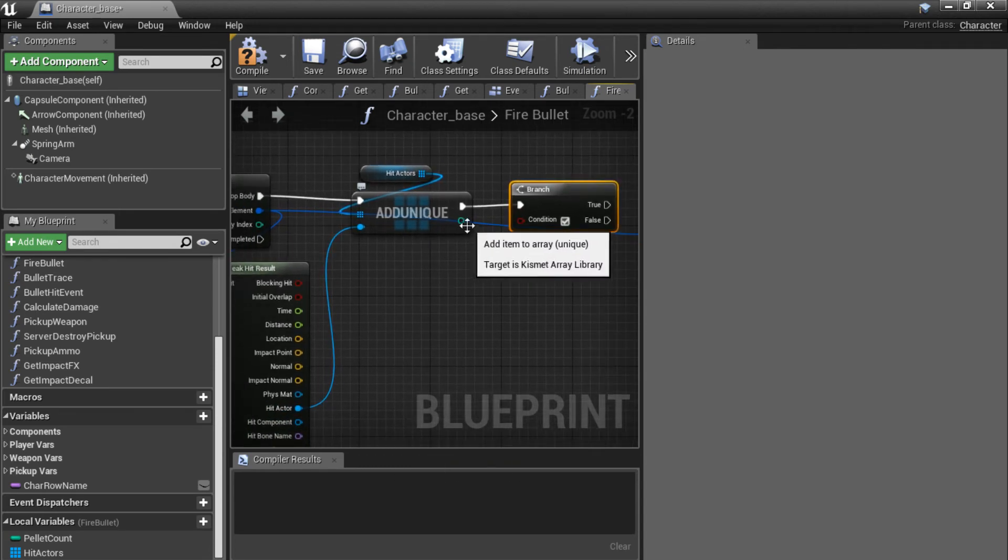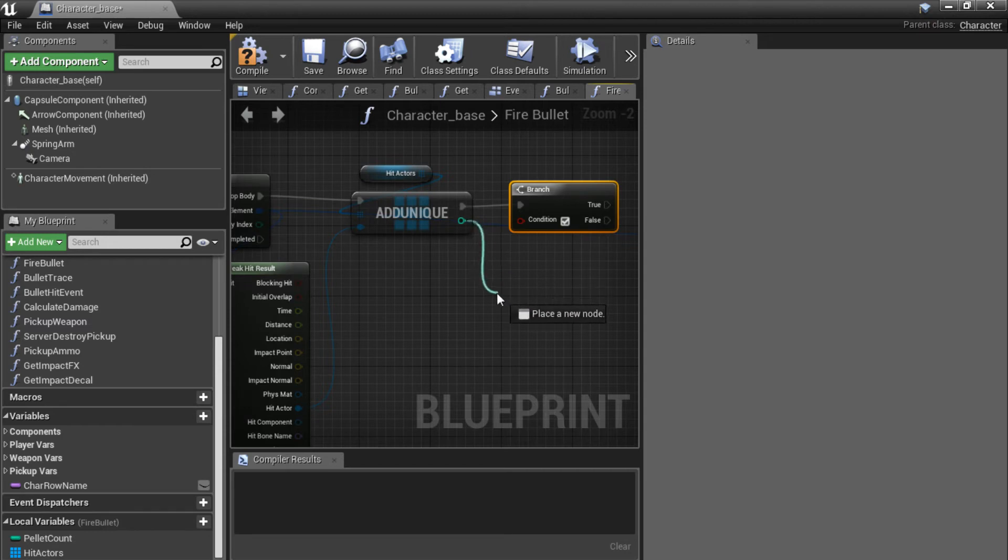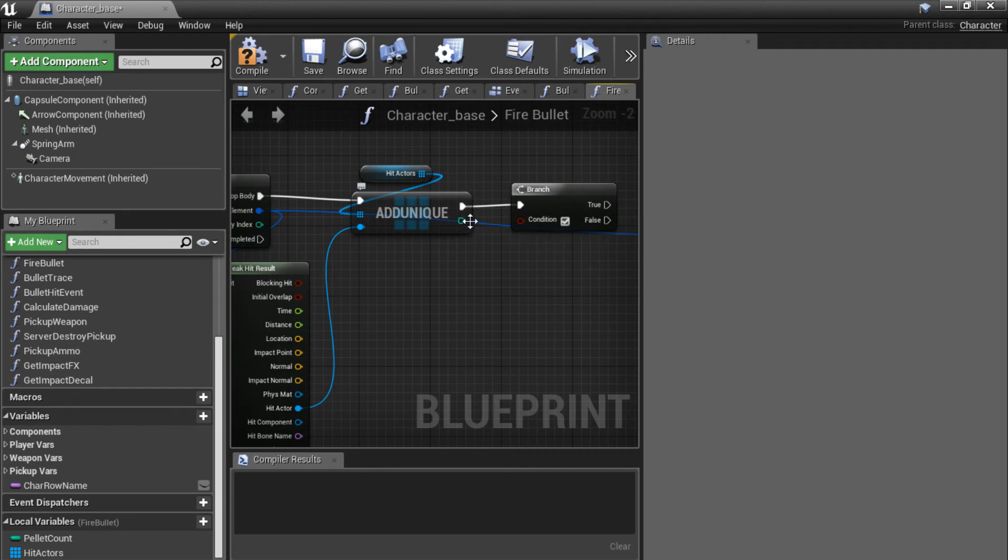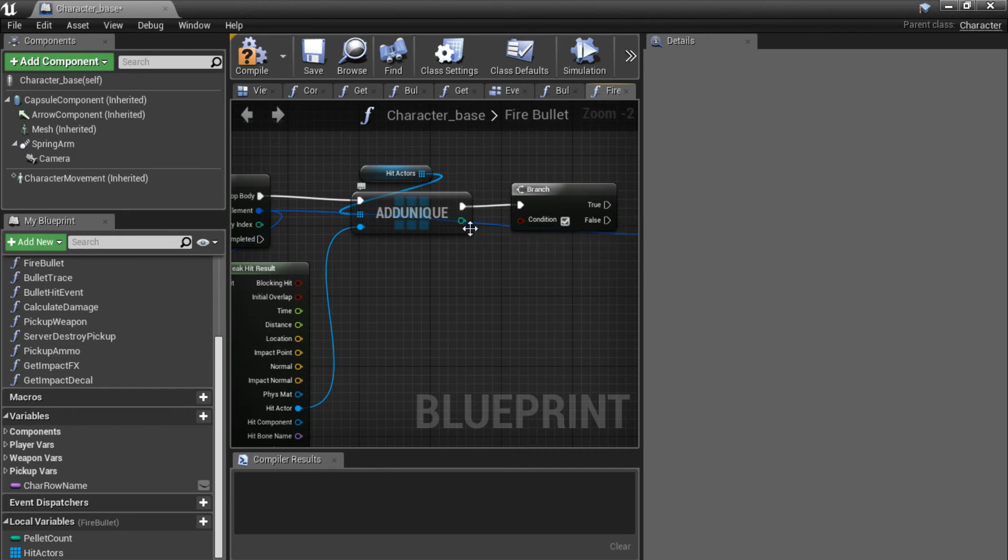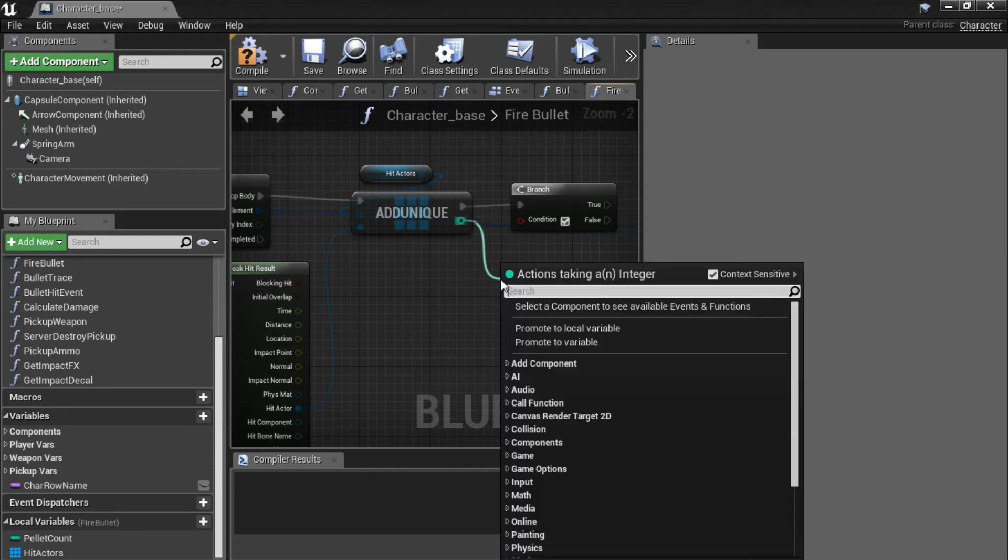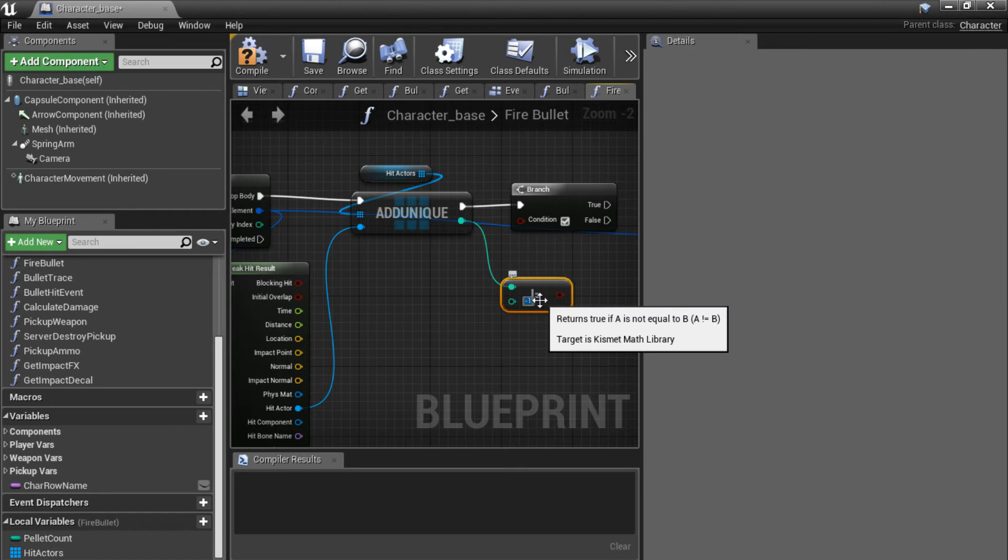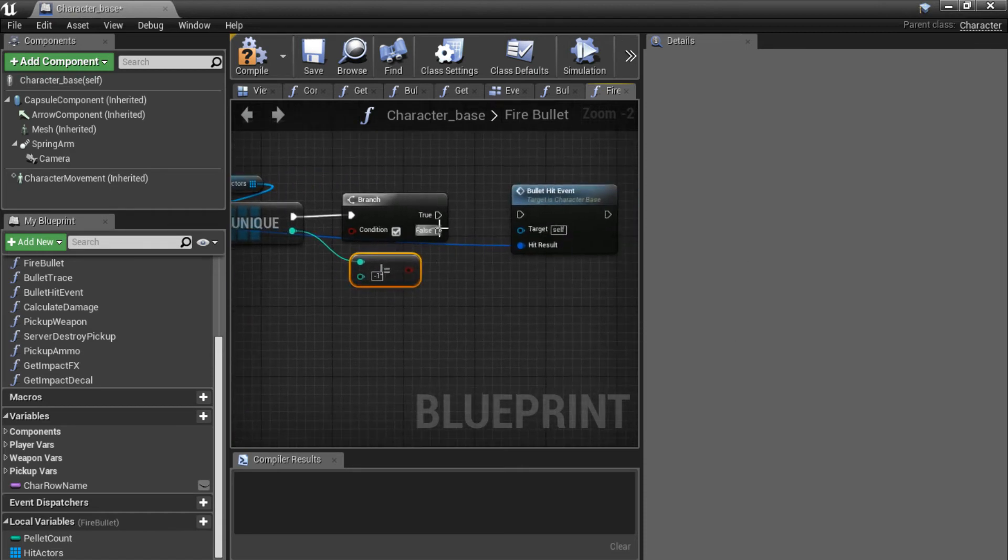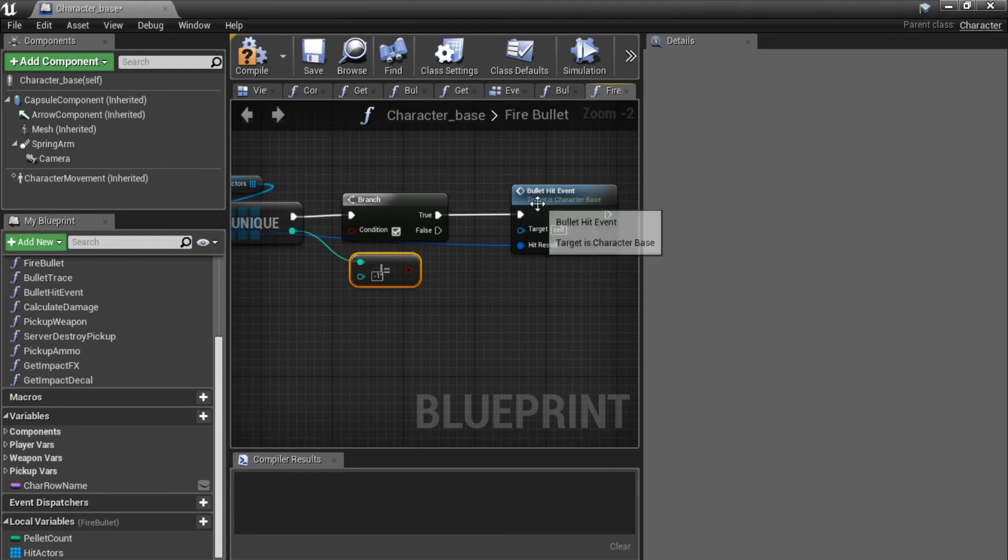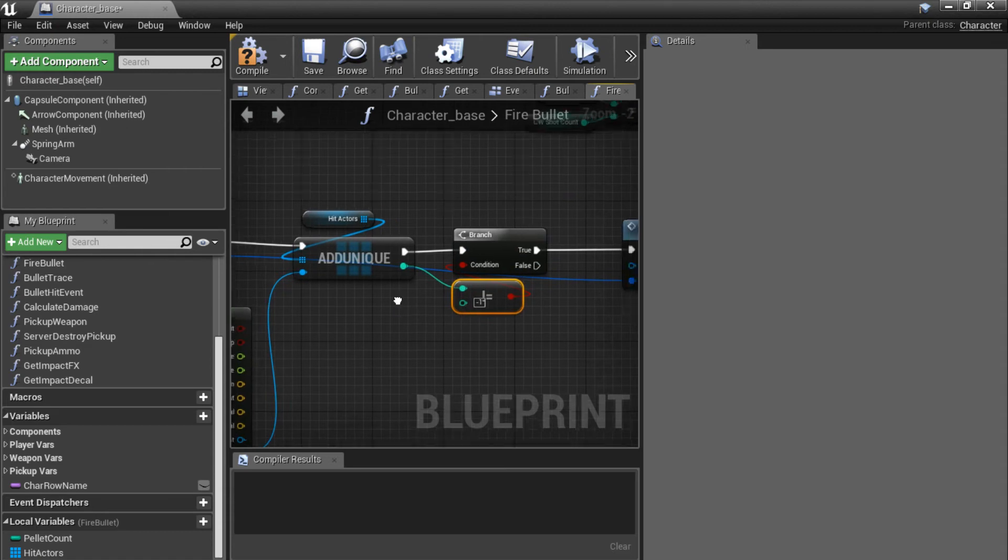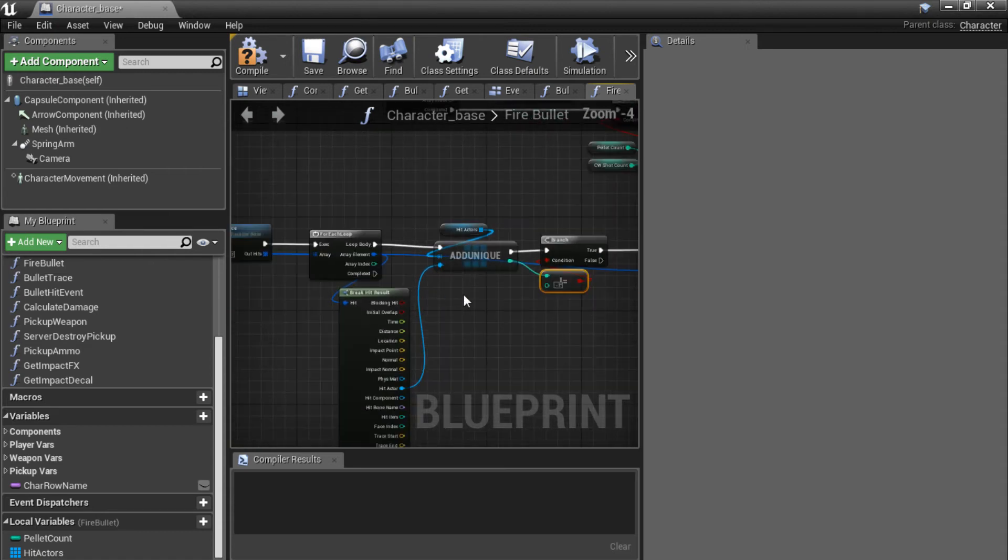If the actor is already there, this is going to return minus one. And if it adds a new entity to the array, this will return the index of the new entity. So if we drag off here and do is not equal to minus one. So if the new actor is added to the array, we are going to continue from the true pin and call our bullet hit event. So right now we can only hit him once with the same bullet.